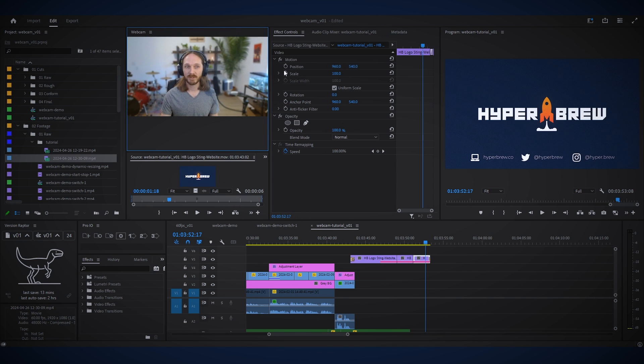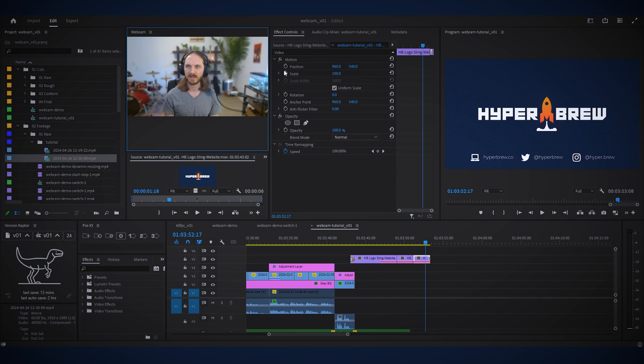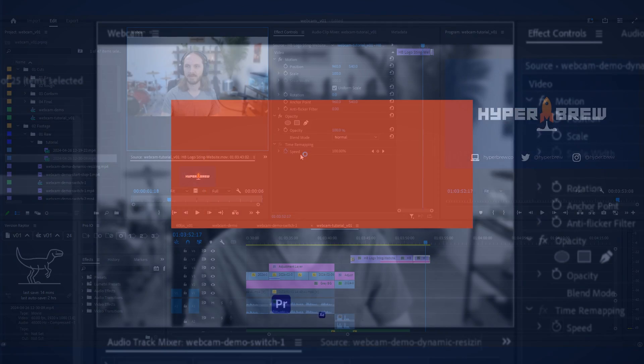And that's pretty much it. A simple panel to dock your webcam easily in your Adobe app for simplifying your tutorial process. Thanks for watching and get webcam today on hyperbrew.co.